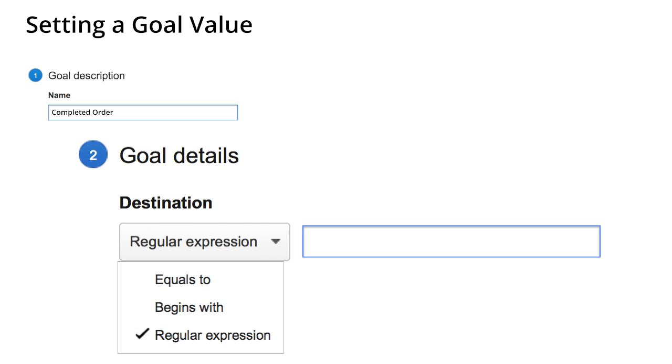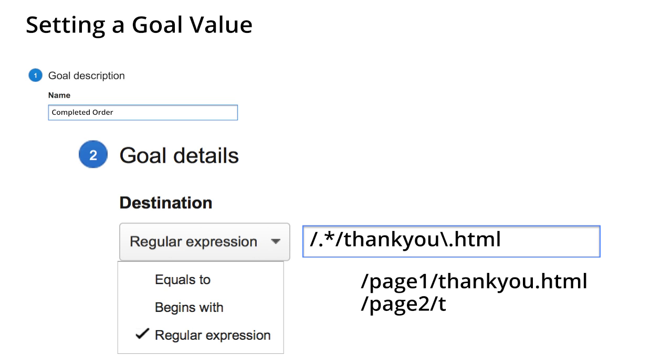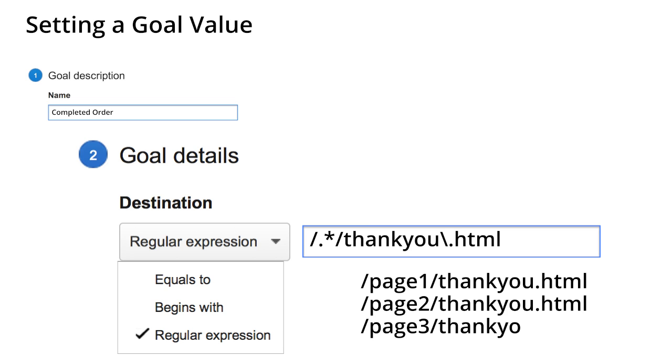The regular expression match type gives you the most flexibility, but requires you have expertise in regular expressions. For example, if you want to count different pages all with different URIs as a single goal, you can create a regular expression pattern that will give Google Analytics the set of rules to match any of these URIs. To learn more about regular expressions, check out the resources in this lesson.